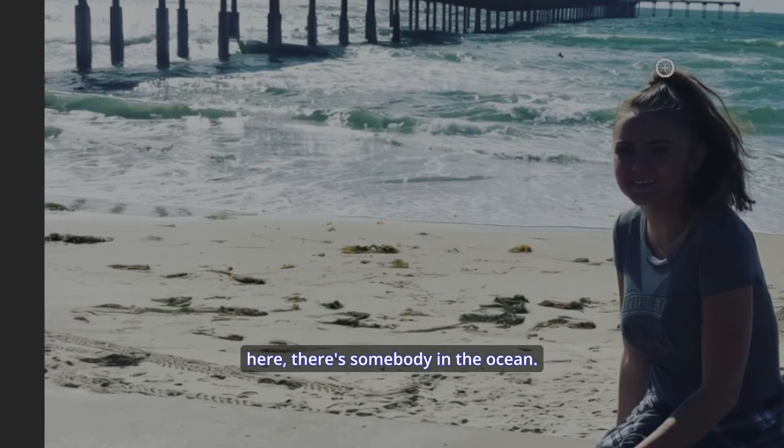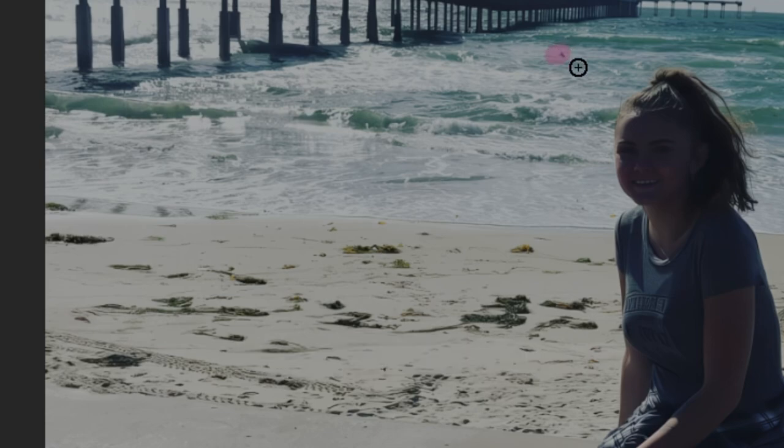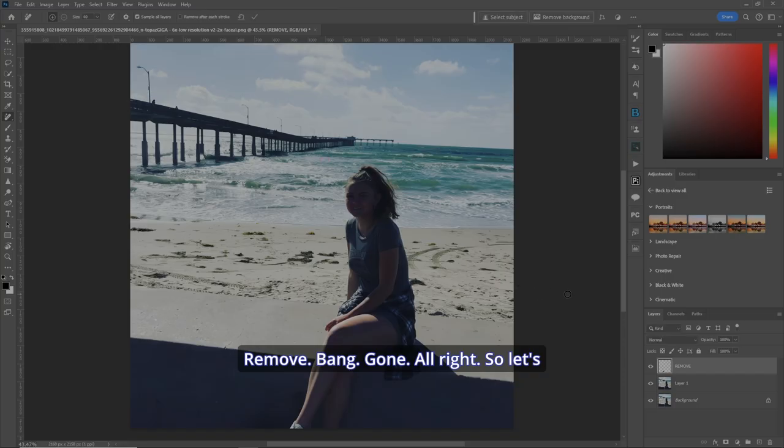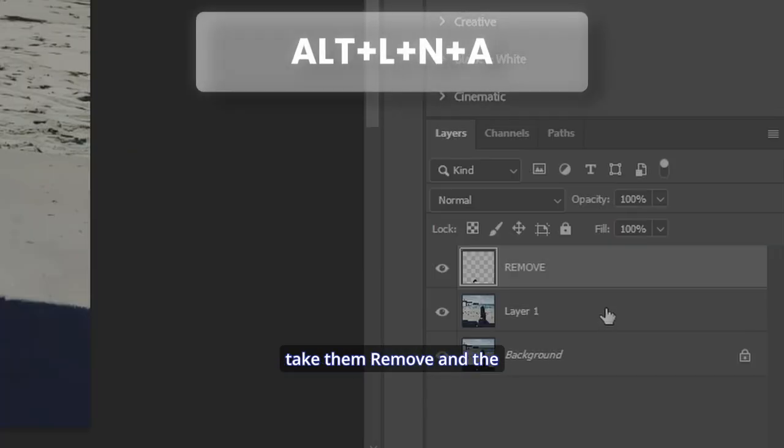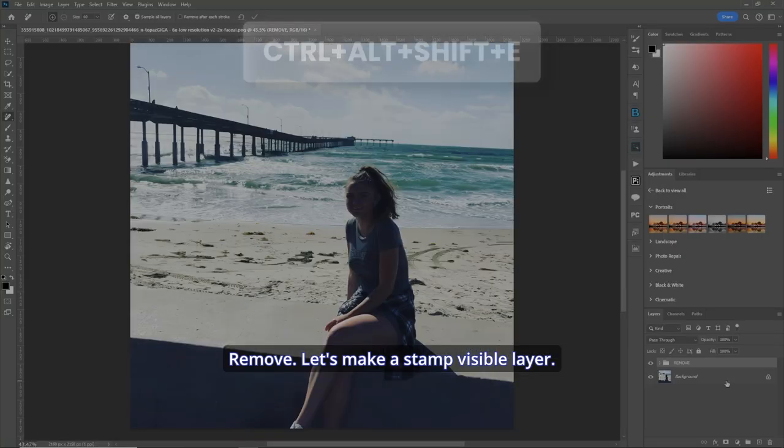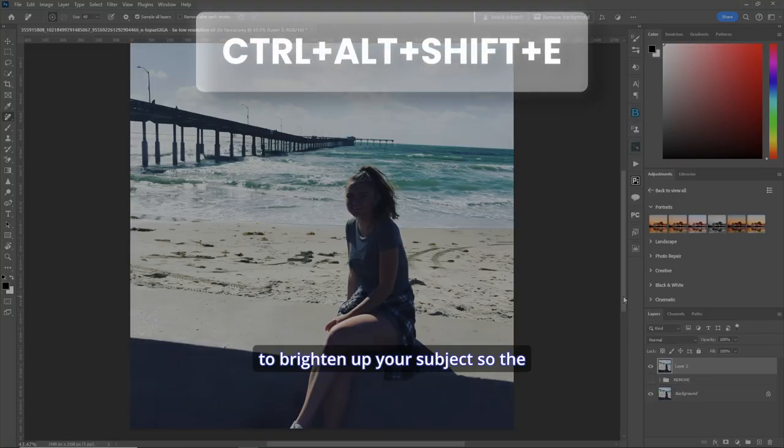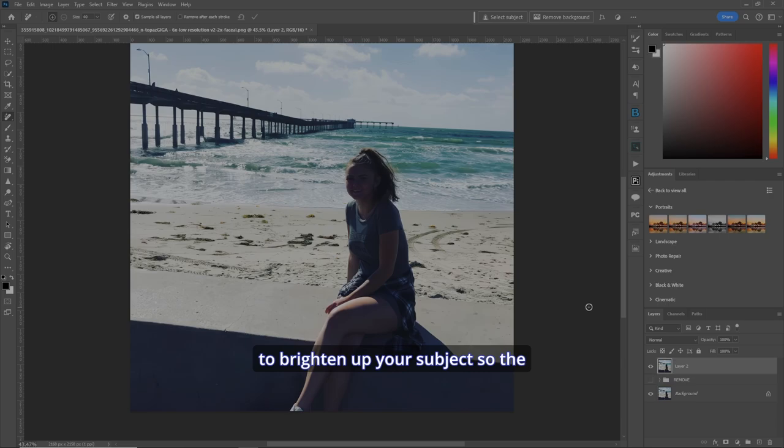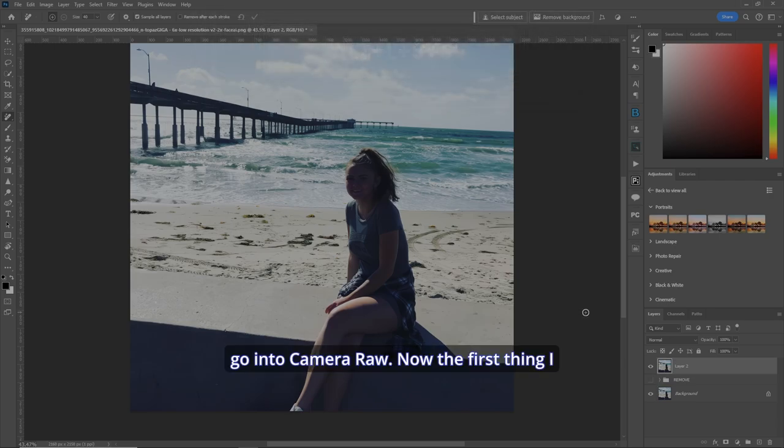Now, if you see right out here, there's somebody in the ocean. Remove. Bang. Gone. All right. So let's take the remove and the first layer group them and call it remove. Let's make a stamp visible layer. Now we'll show you how to brighten up your subject. So the picture isn't a total loss. Let's make it a smart object and we'll go into camera raw.